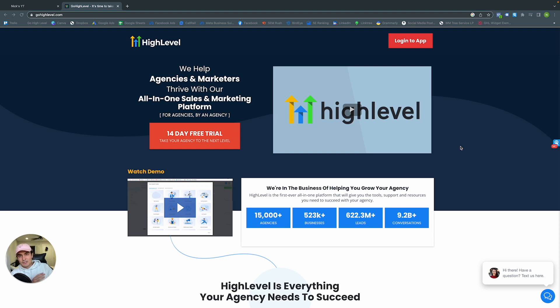GoHighLevel for yourself, if you want to run it just for one agency — meaning only one business on your account — it's only $97 a month, which is nothing if you use even one of the other tools I just listed.